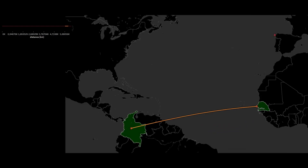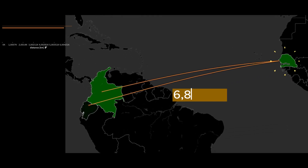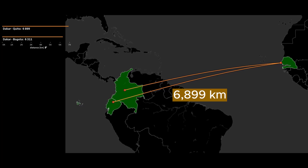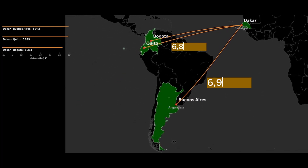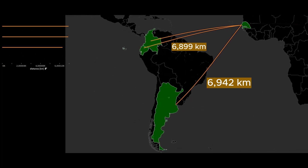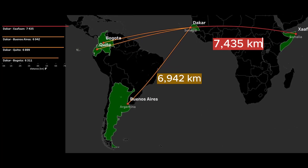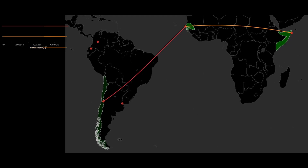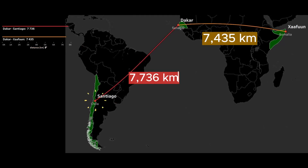Let's look at Africa. The capital of Senegal, Dakar, is closer to Bogota, Quito, and even Buenos Aires than to the opposite east coast of Africa. Only one capital among all South American countries is further away — this is Santiago.